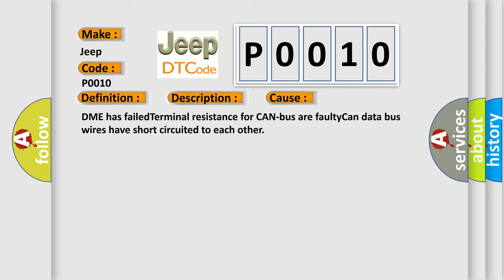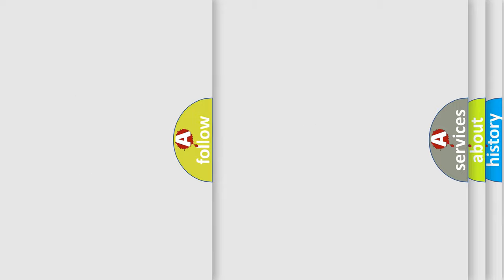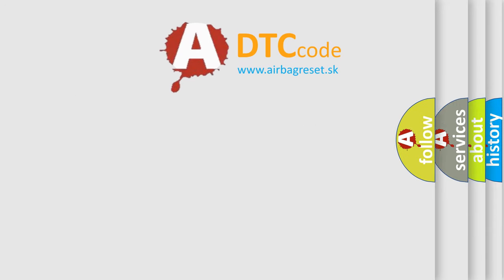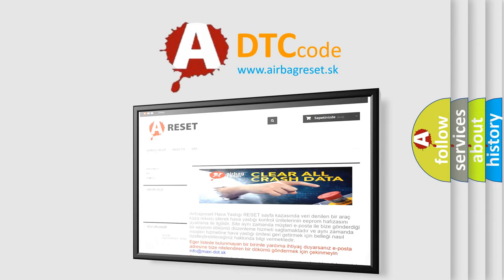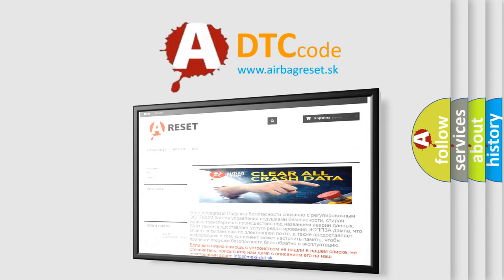The Airbag Reset website aims to provide information in 52 languages. Thank you for your attention and stay tuned for the next video.